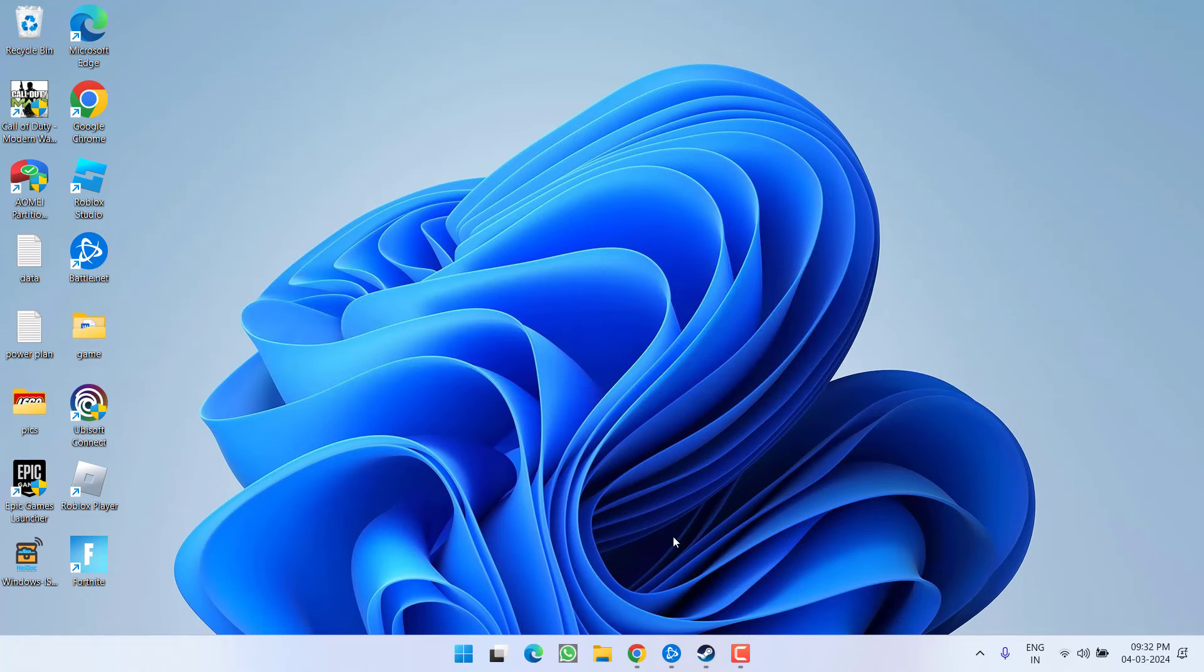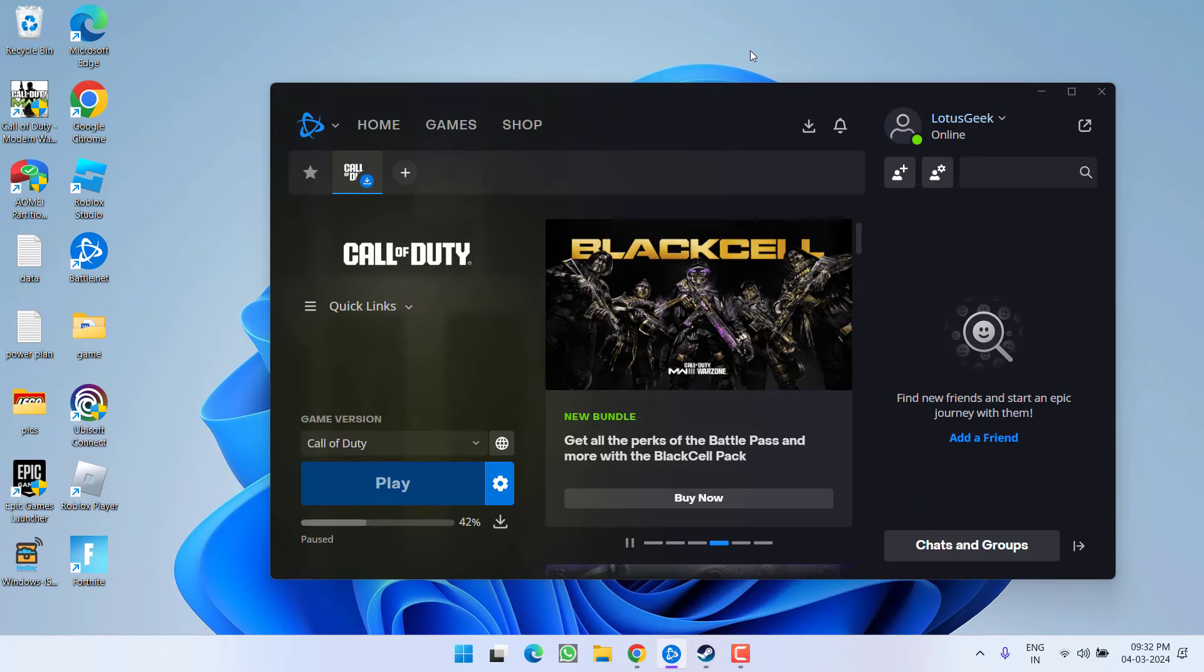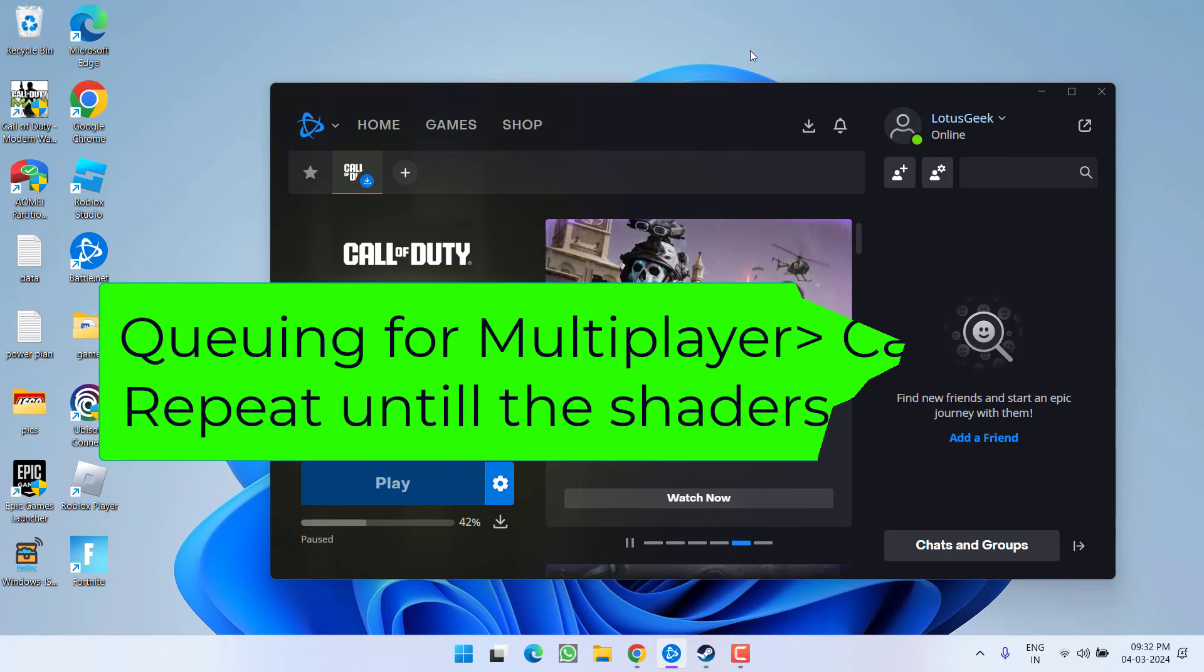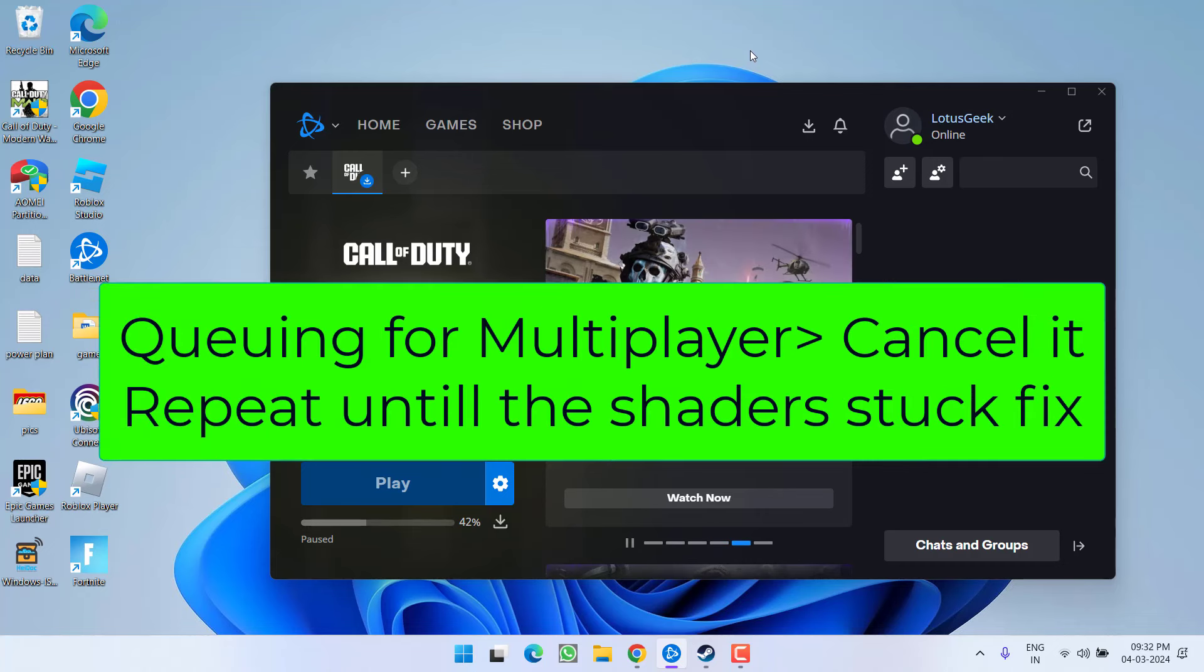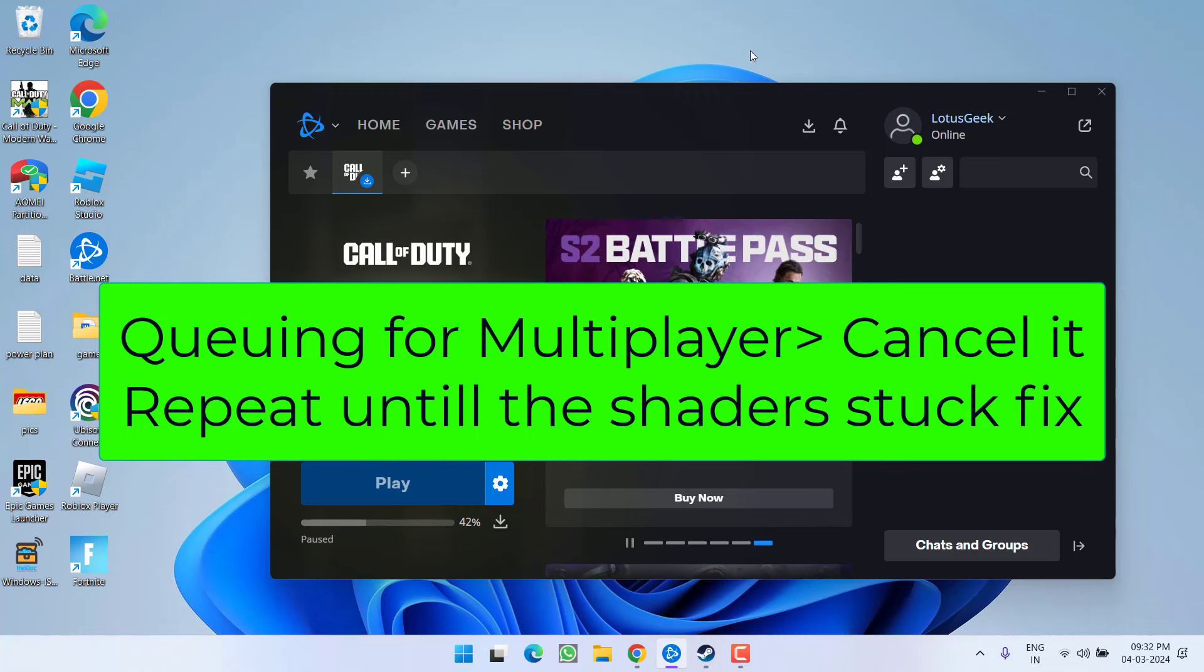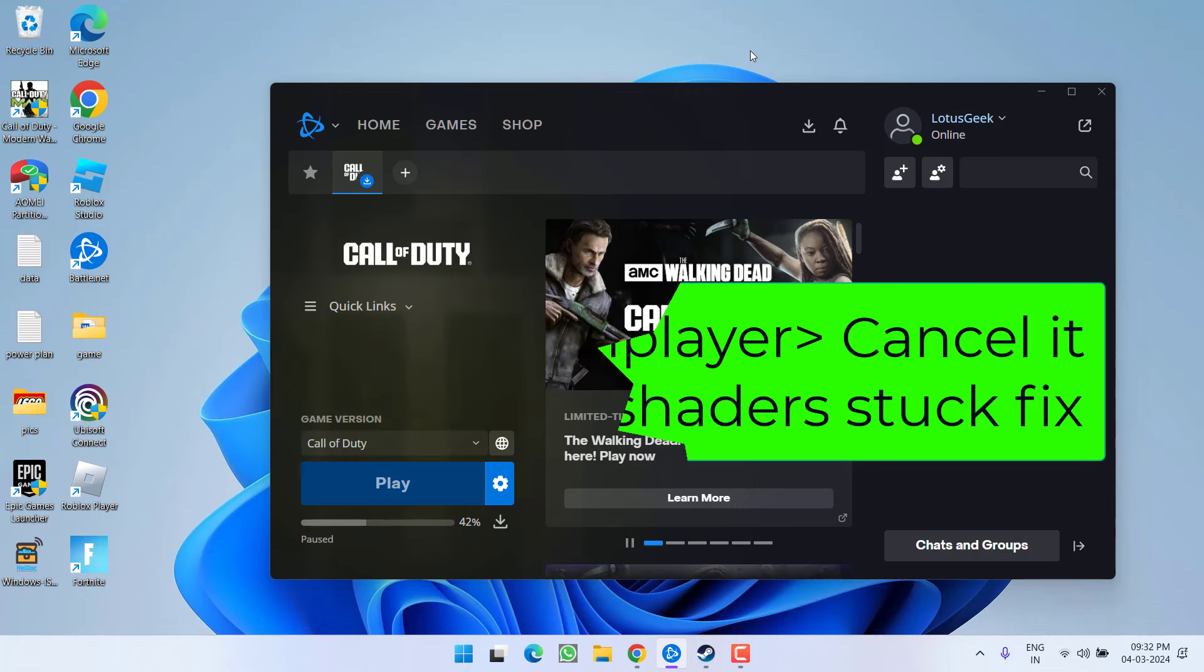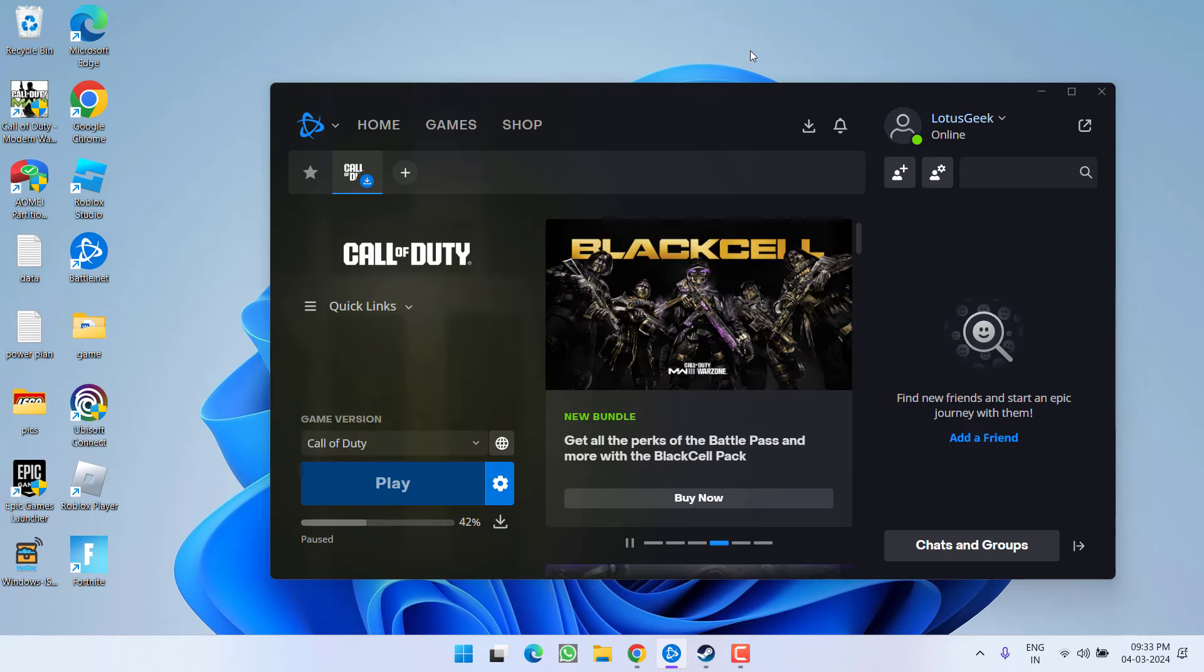If this fails to work out, in the next step, play the game and simply wait in the queue for multiplayer. Make sure you wait for queue in the multiplayer and as soon as you enter into the queue, go ahead and cancel. Repeat the step 4 to 5 times and this will help you fix the issue of Modern Warfare 3 shaders preloading stuck at 0%.